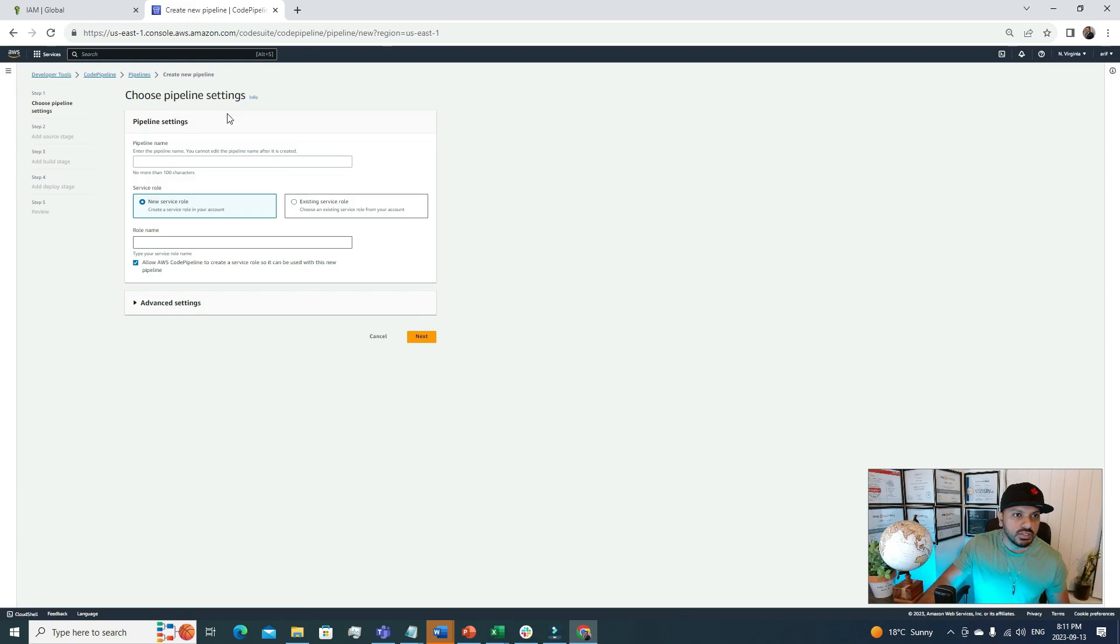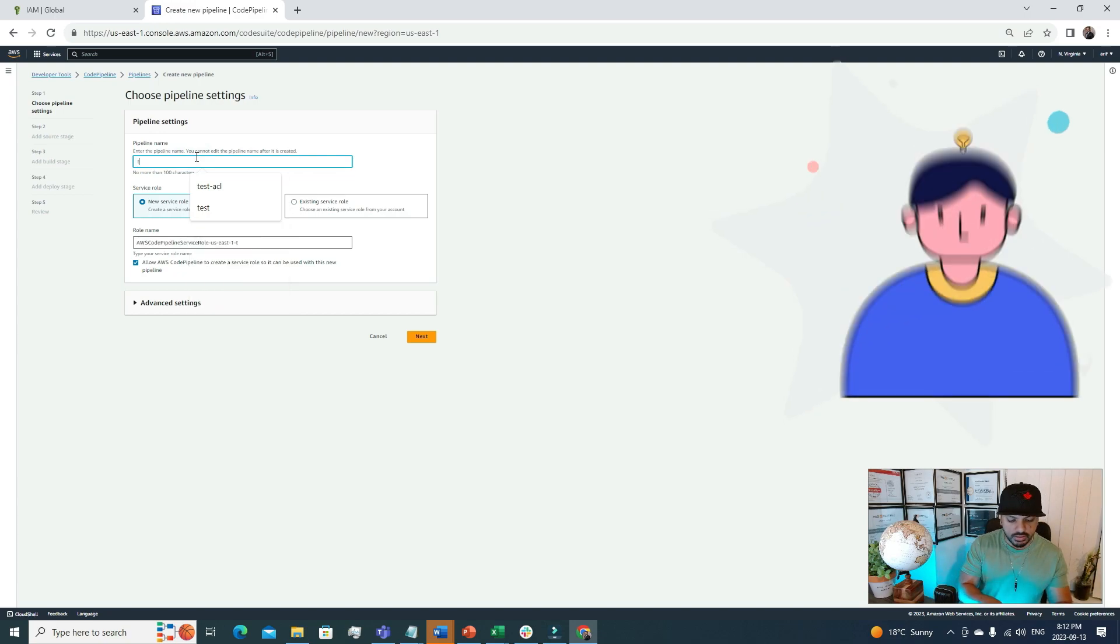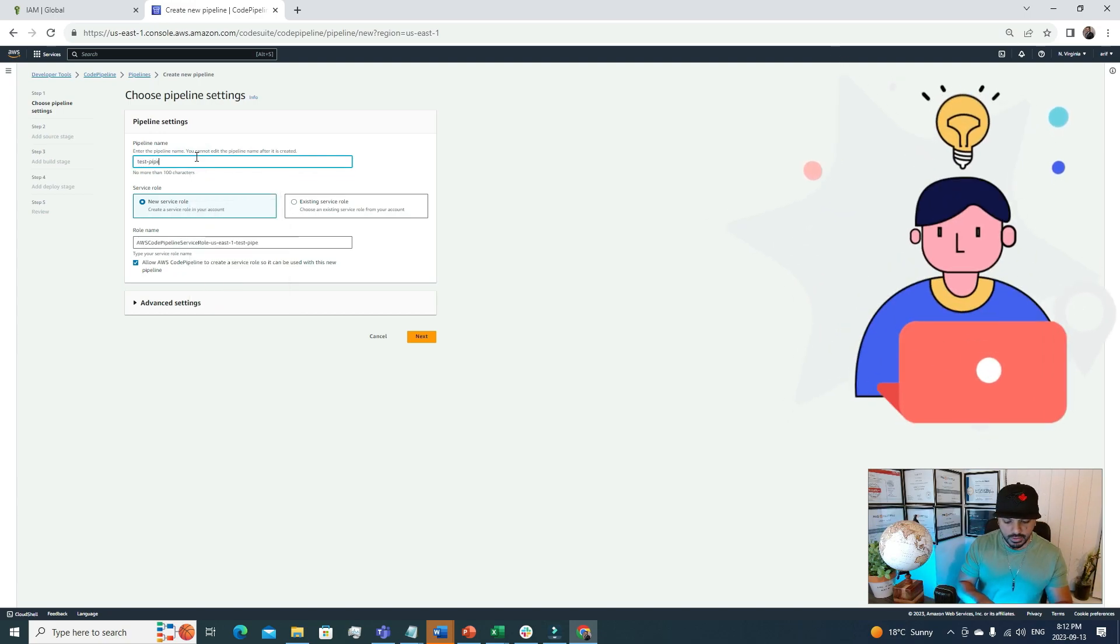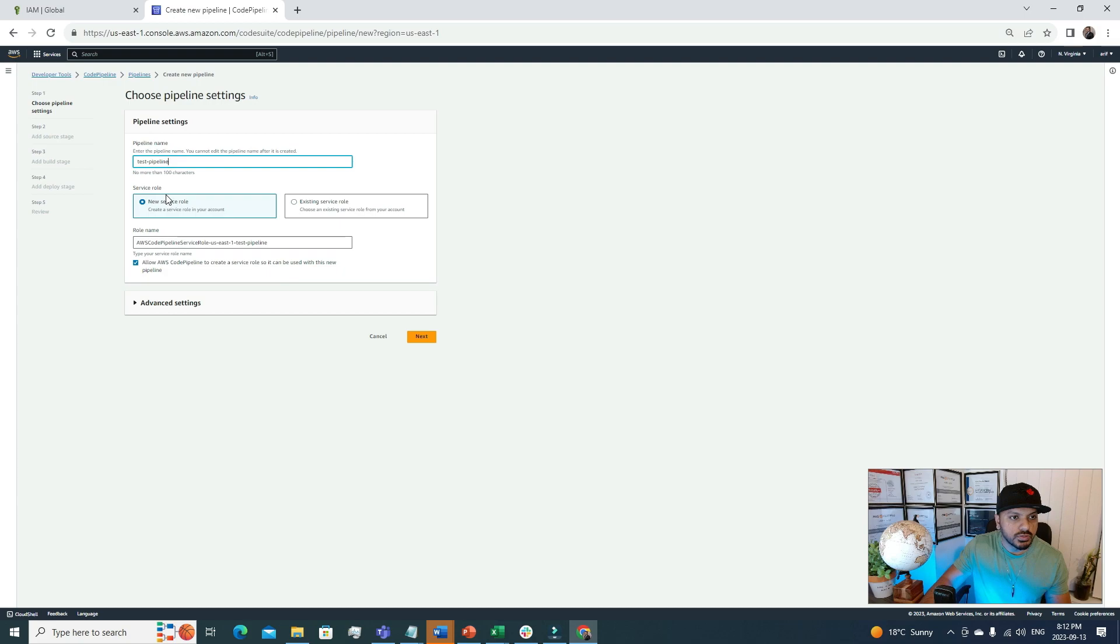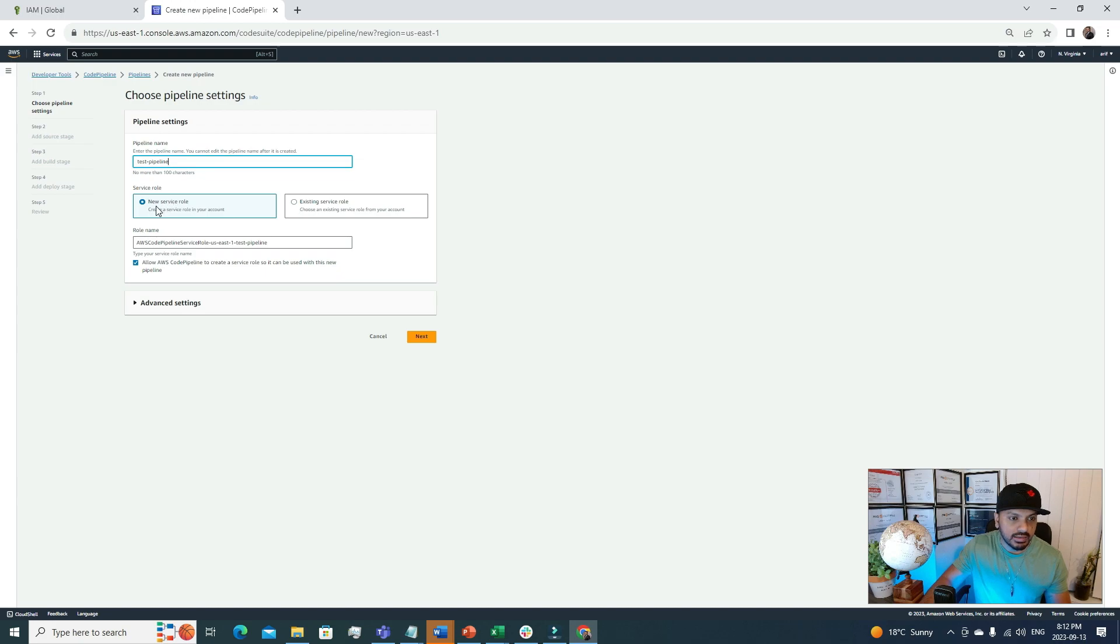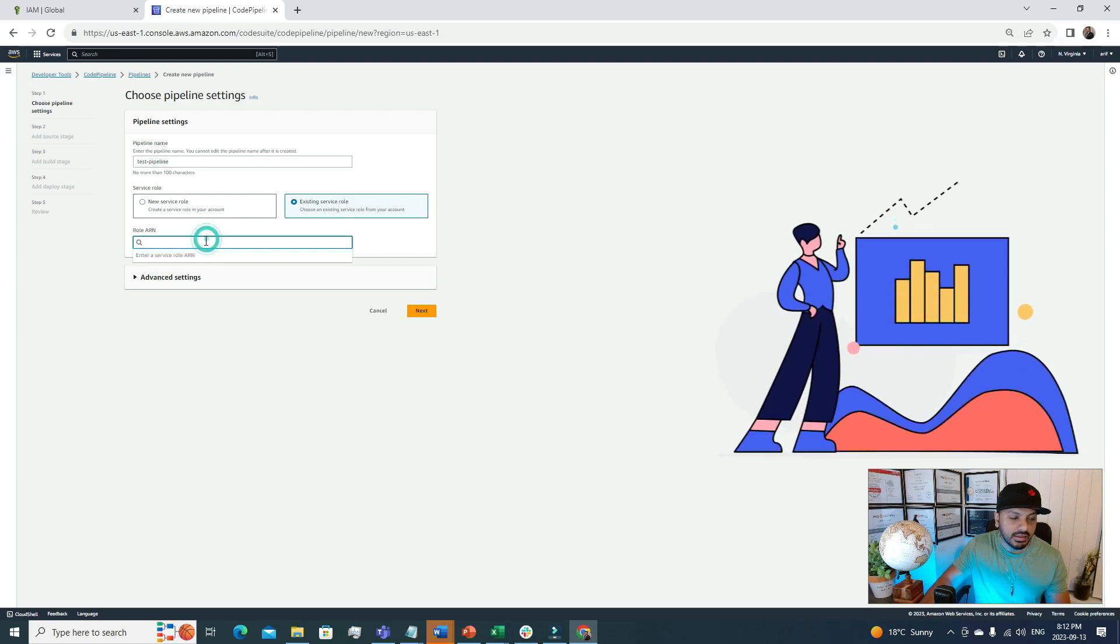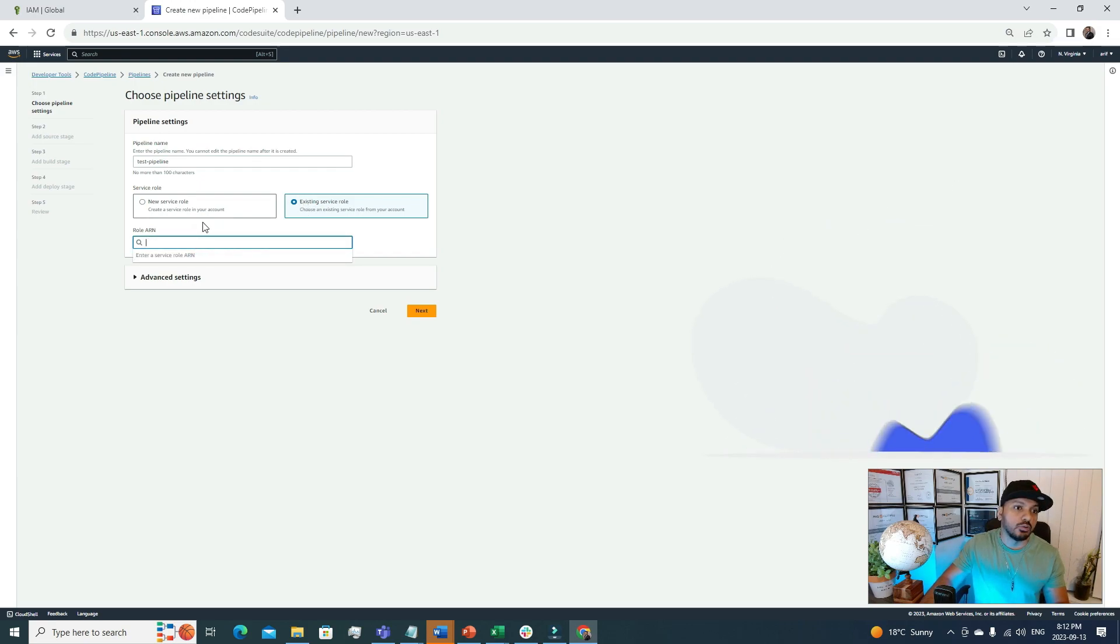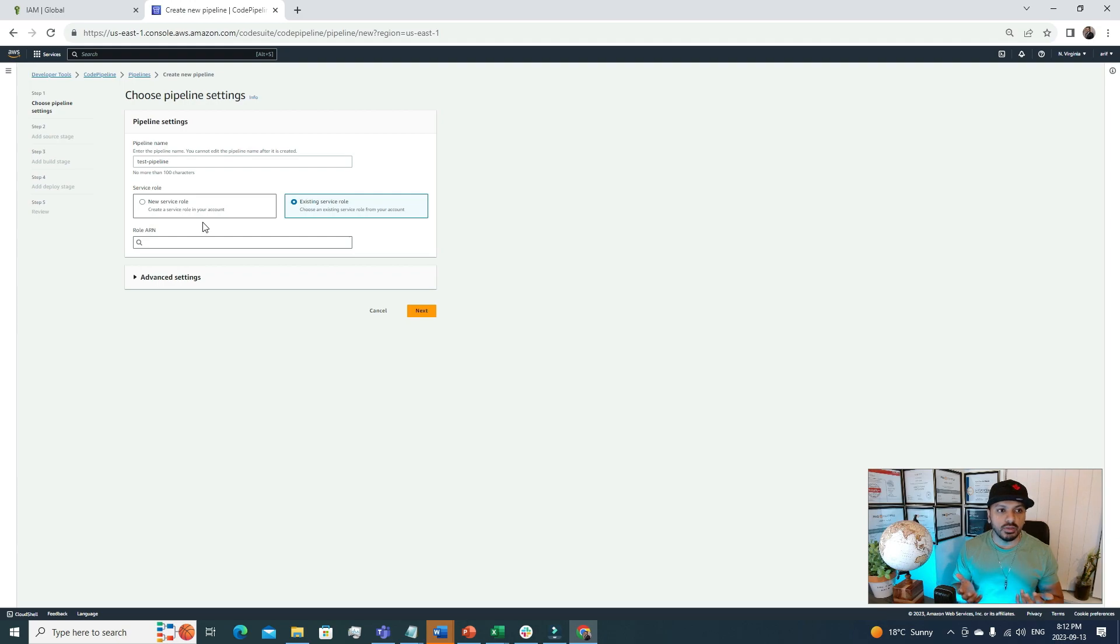Choose pipeline settings. First we need to give it a name. I'm going to call it test-pipeline. After that, we need to choose the service role. For the first time if you don't have any code pipeline, it will show that we need to create a new service role. But if you have an existing service role, you can use that role too. A good question could be: what's the reason we need this role? Whenever we are referring to this role, it's coming from AWS IAM. IAM stands for Identity and Access Management.